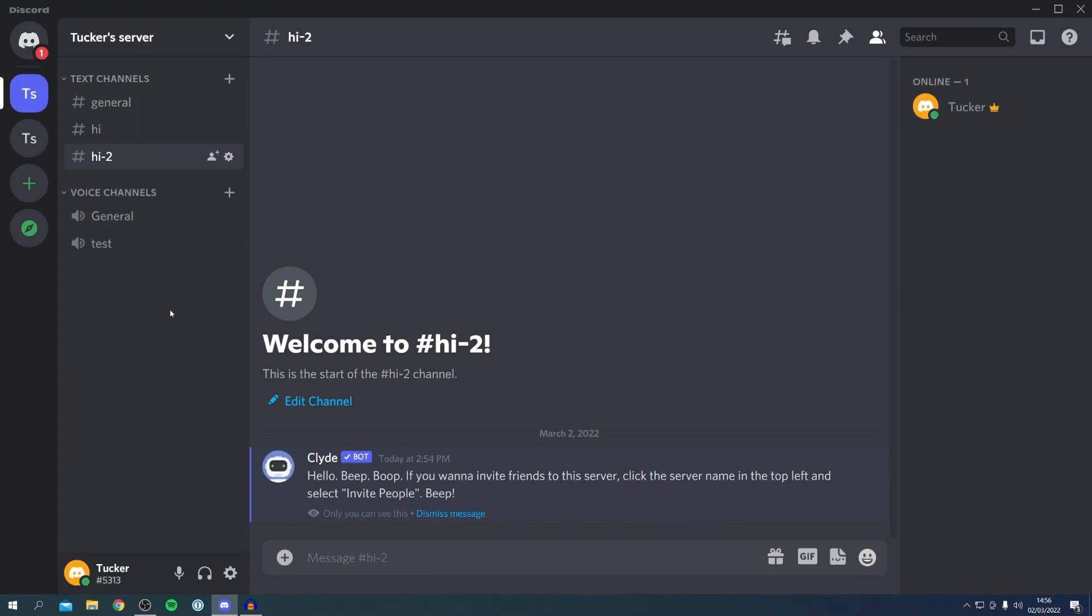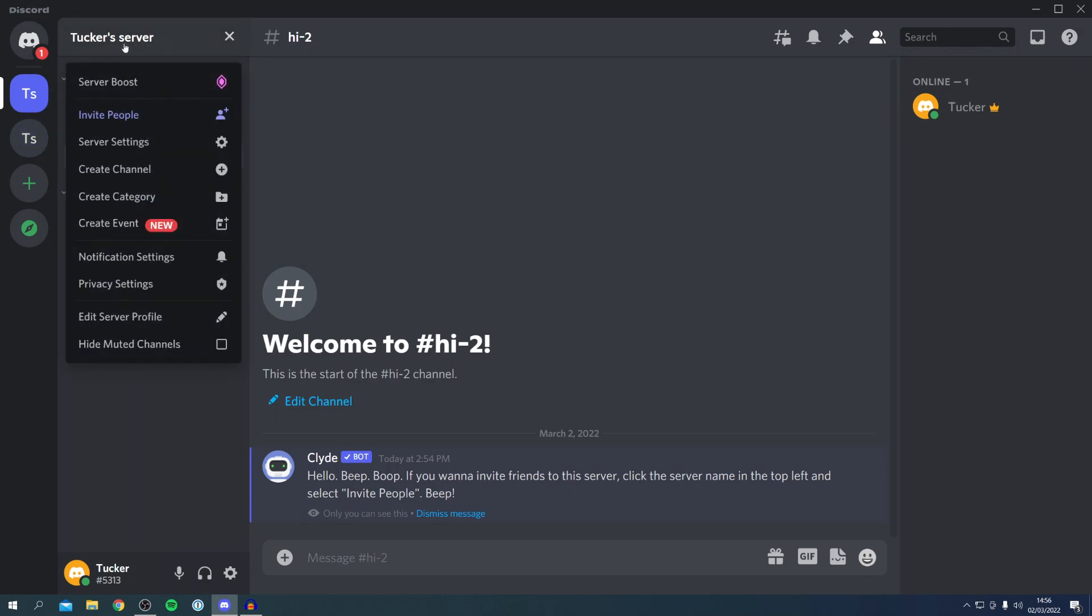The first thing you want to do is find the server you'd like to copy. I'm going to copy this one here, it's called Tucker's server. All you want to do is come up to your server name and click on it.